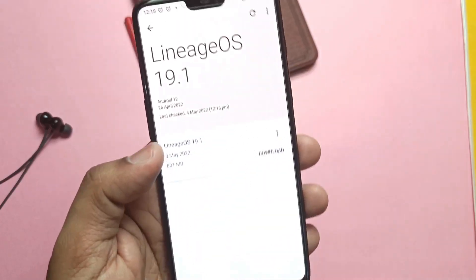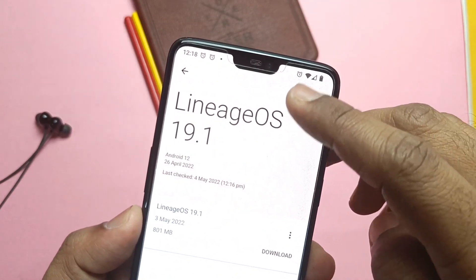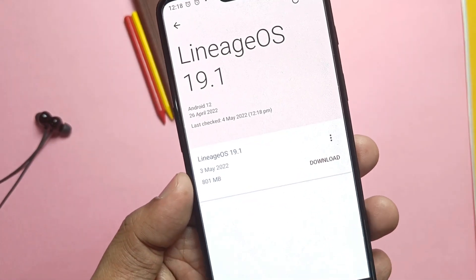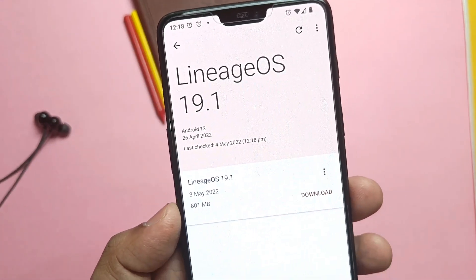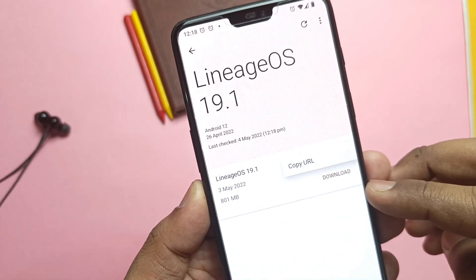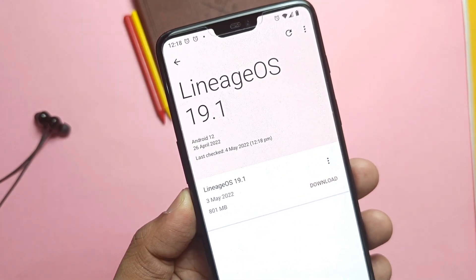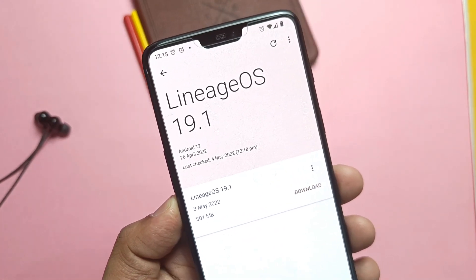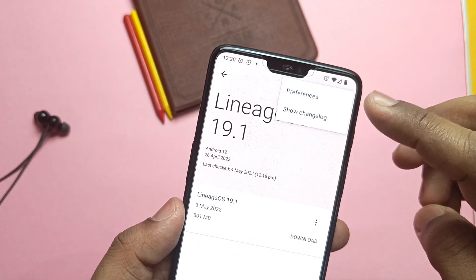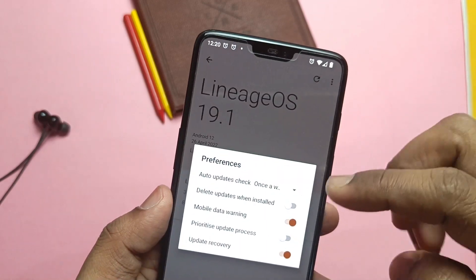The ROM has the inbuilt OTA updater which will give you a notification for the new update. From there you can download and flash the update, but that will replace your TWRP with the LineageOS recovery, as you can't disable the update recovery setting in the preferences tab. Still, if you want, just download the ROM in the OTA updater and it will flash the update automatically. Here I manually flash the ROM via TWRP.